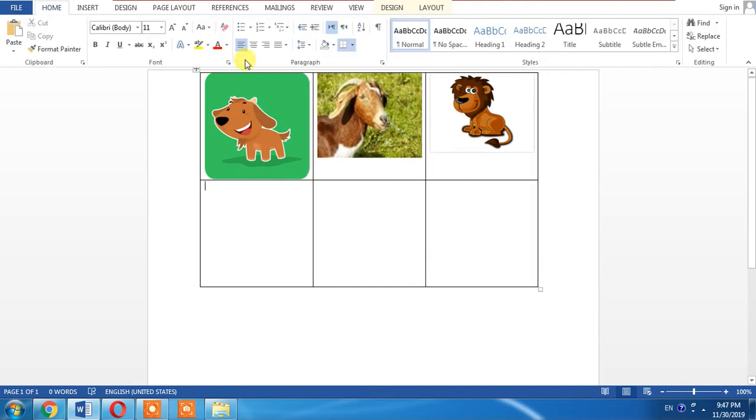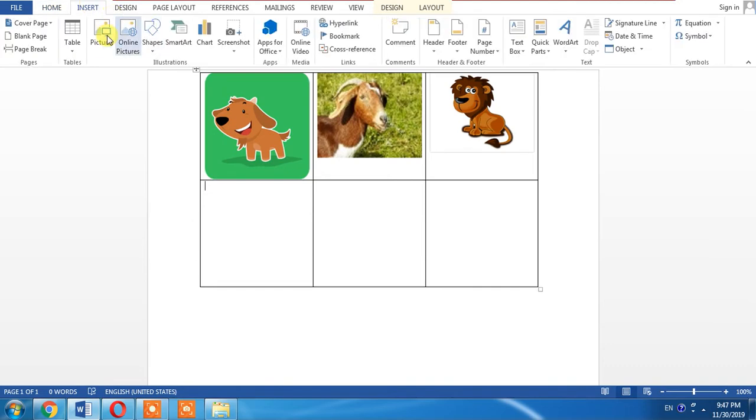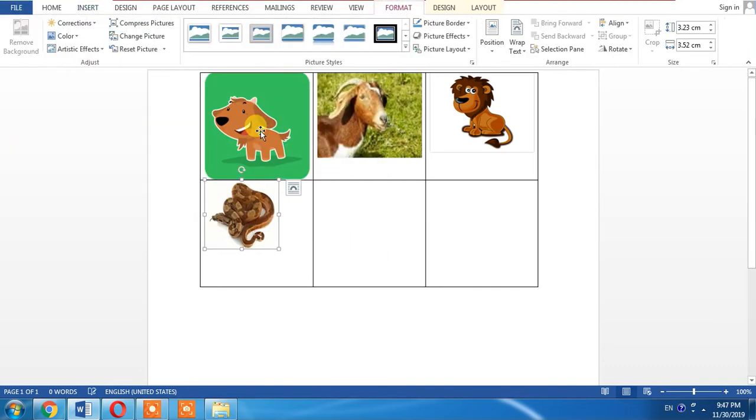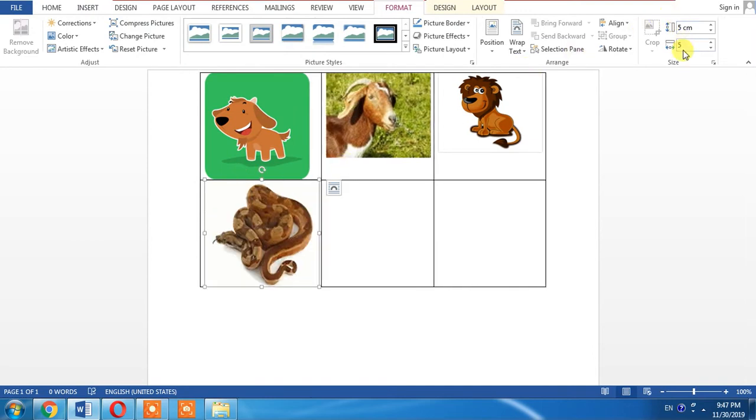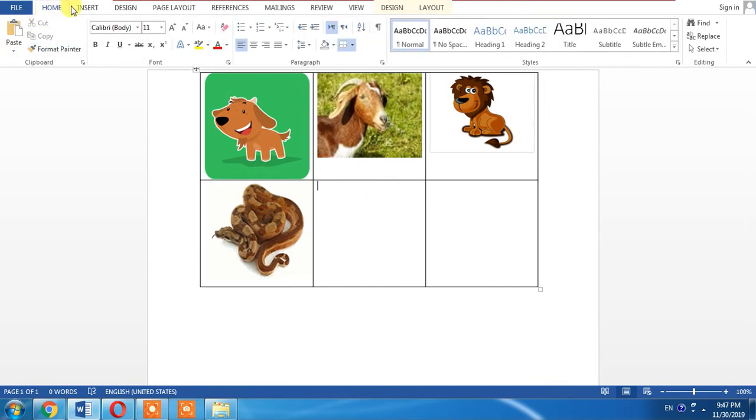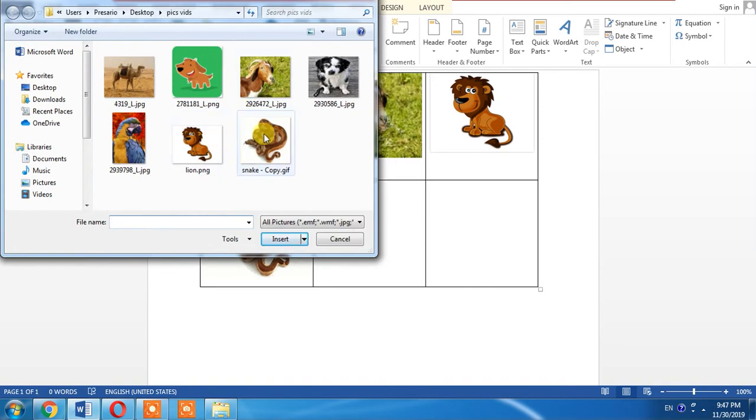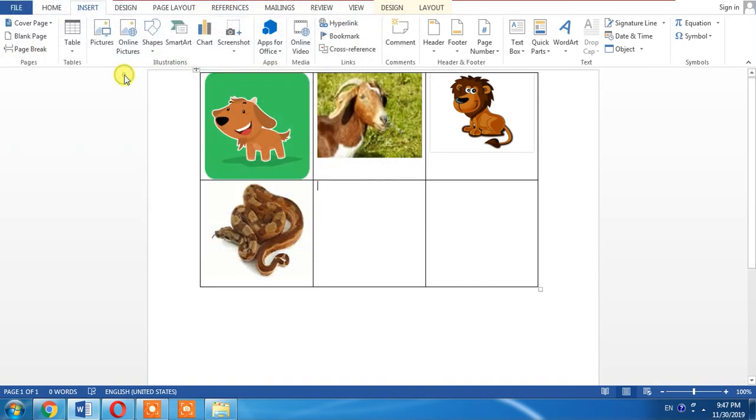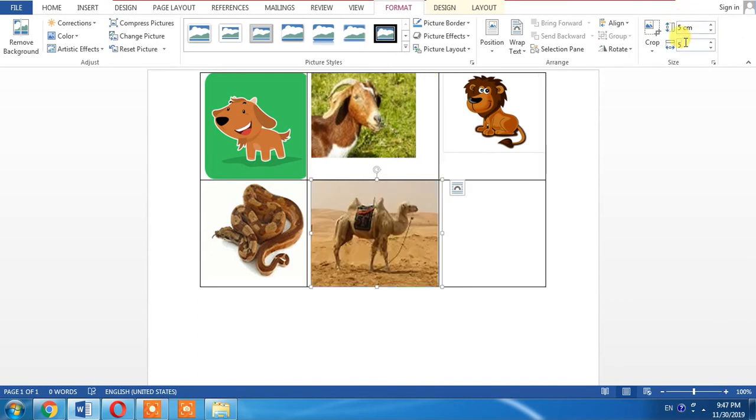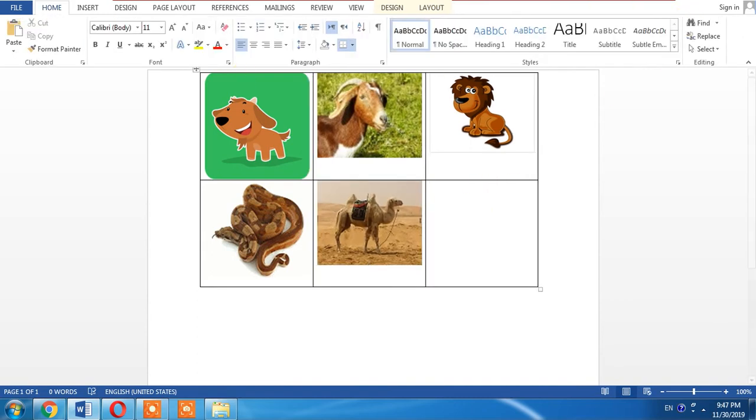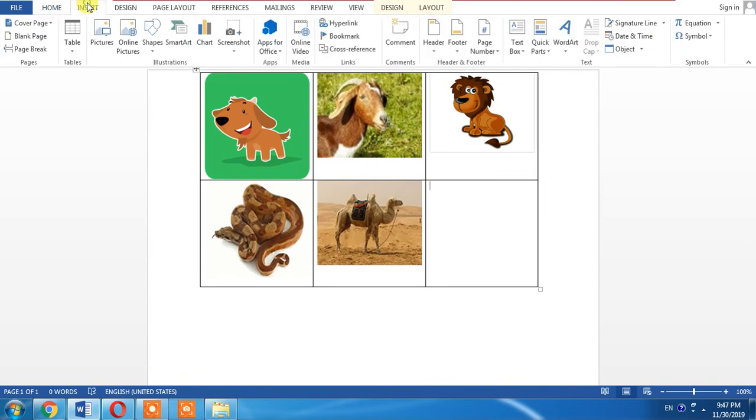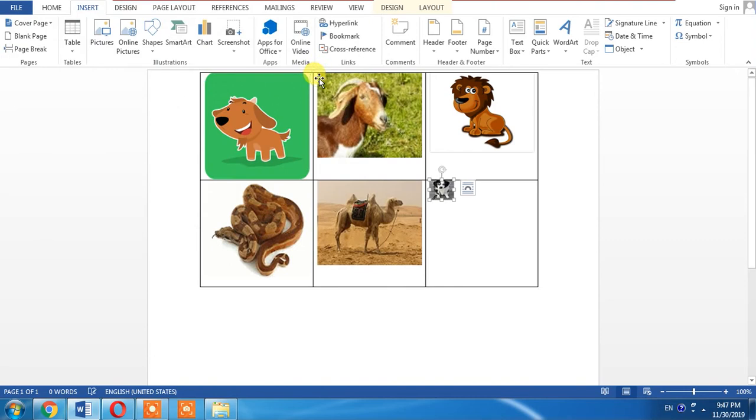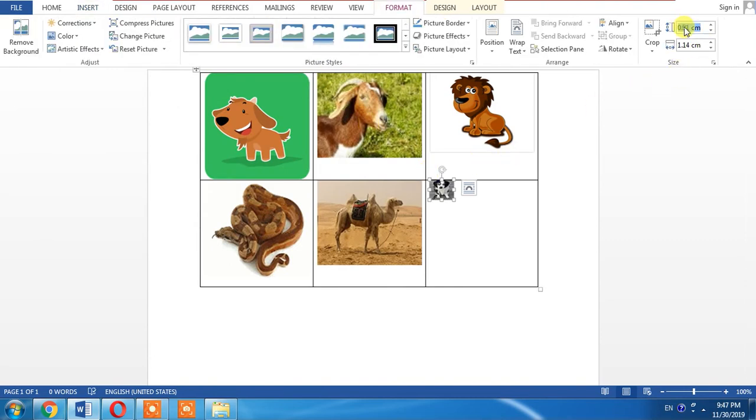Then the fourth picture and I adjust its size to 5 by 5 so that all the pictures have the same size. Now I will add the last picture and I will also make its size 5 by 5.